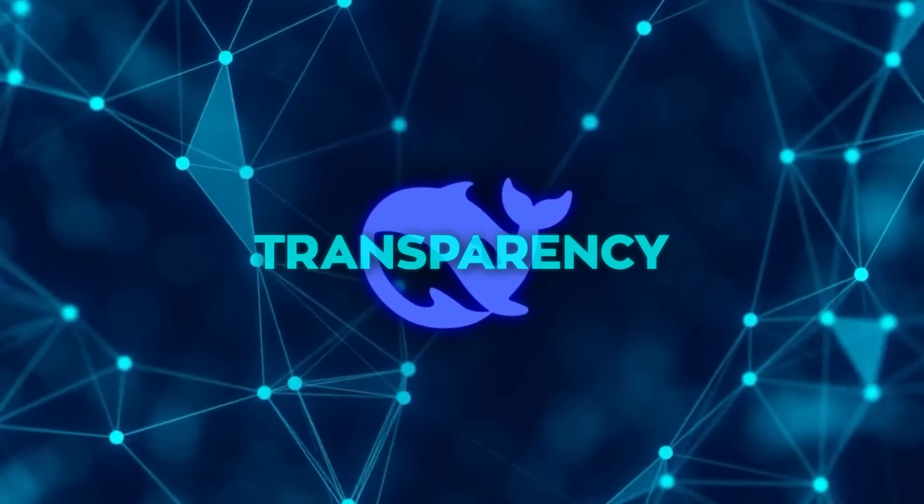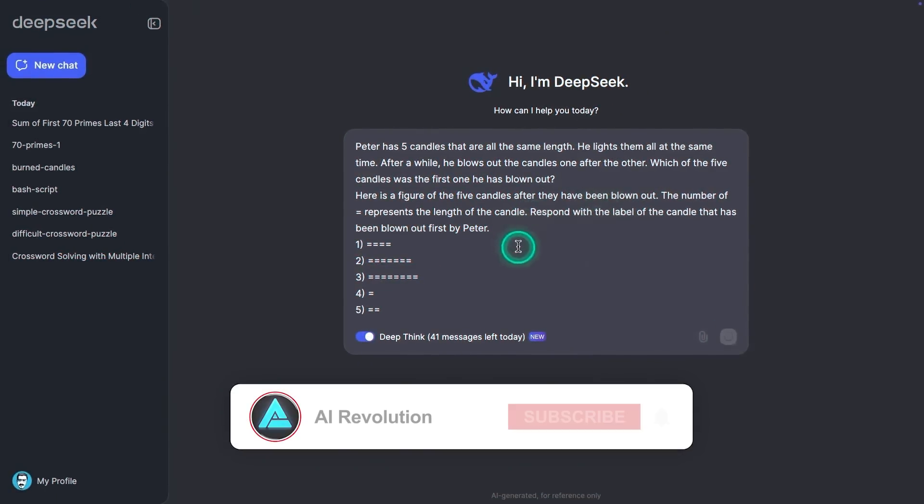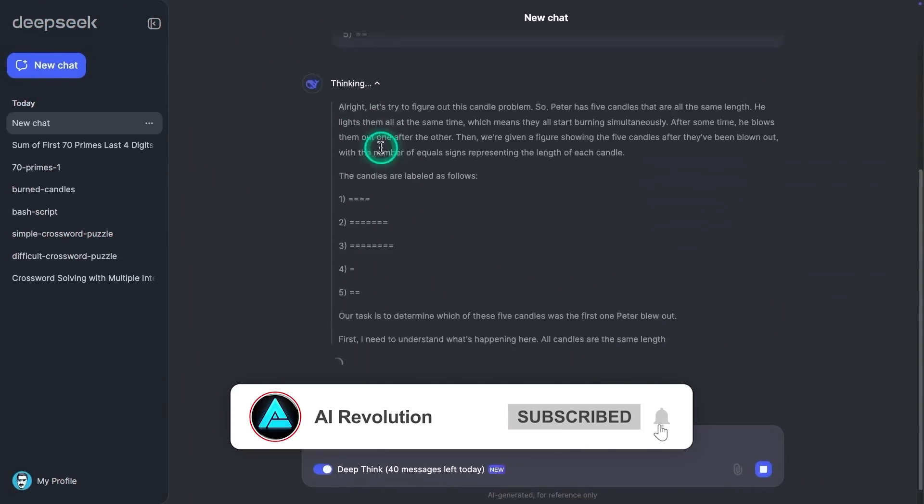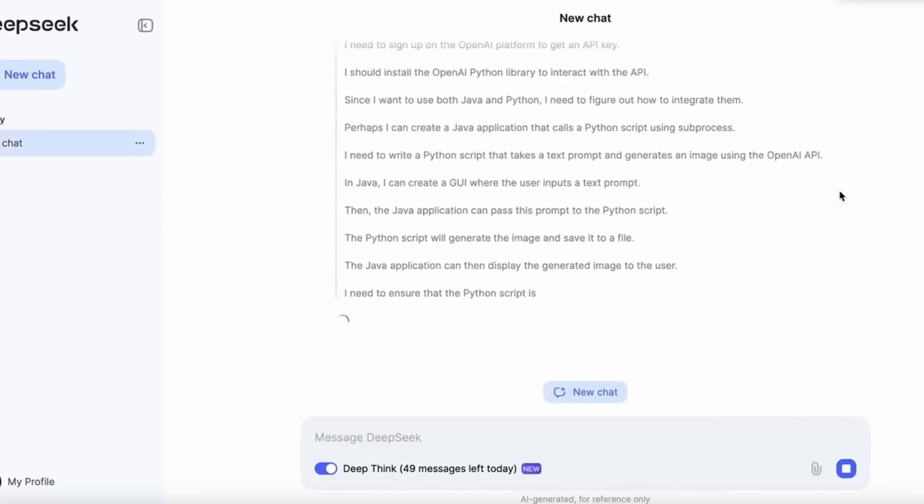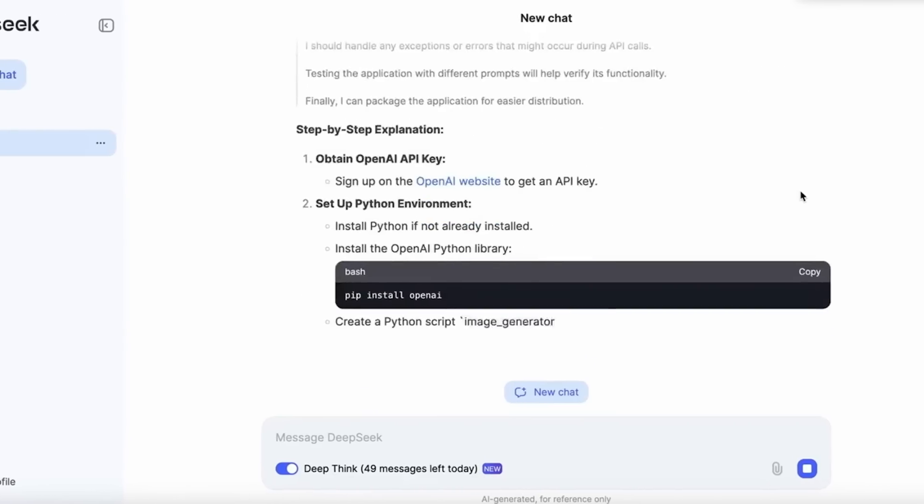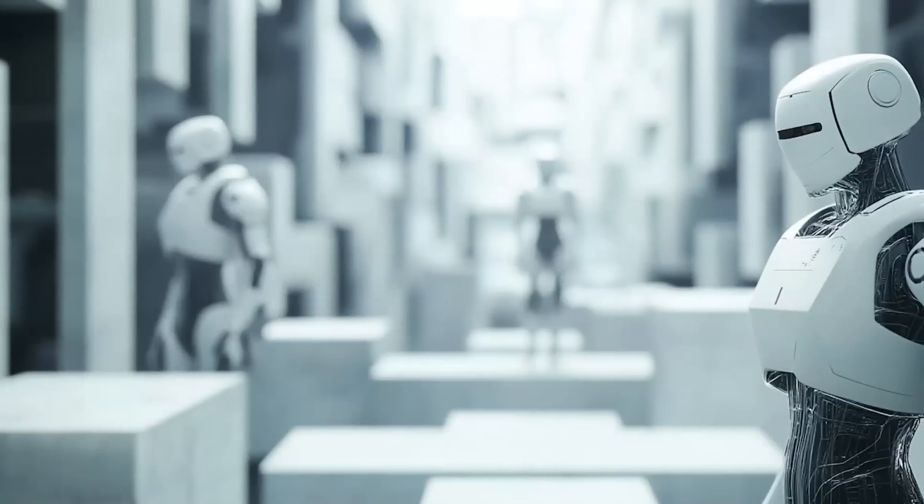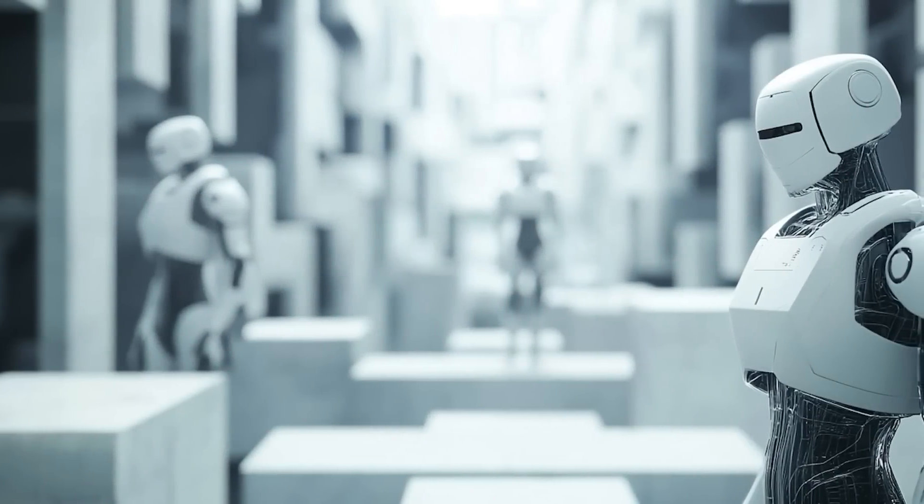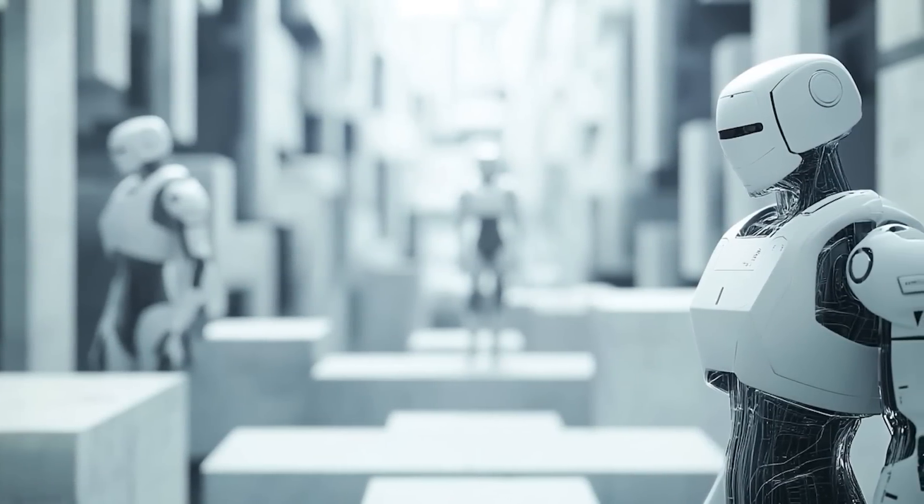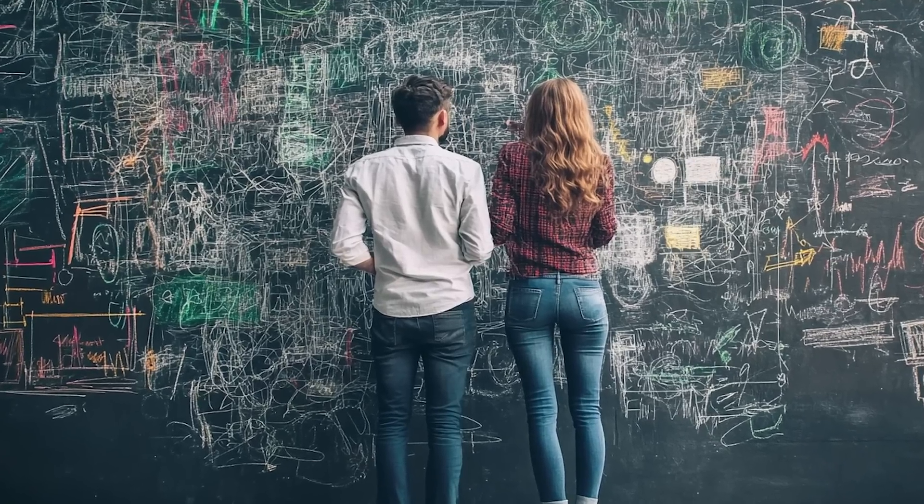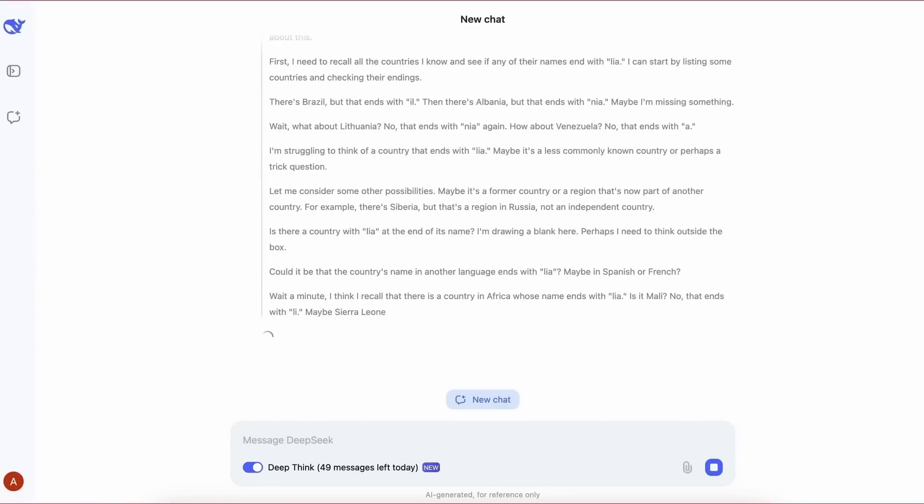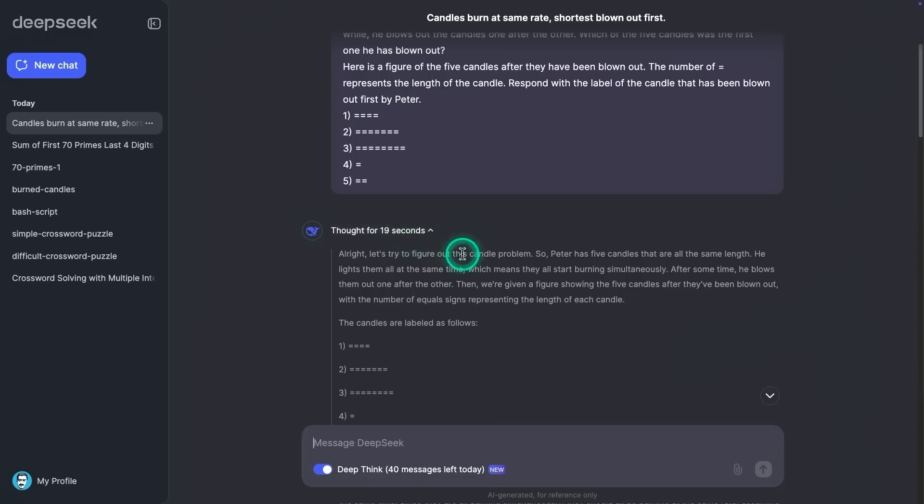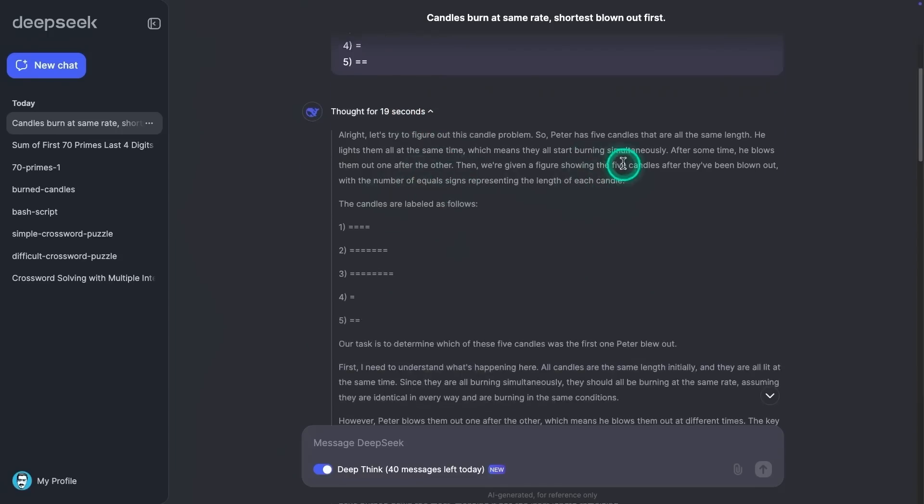One of the standout features of DeepSeek R1 is its transparency. It doesn't just provide an answer, it shows you the reasoning behind it. Every step is laid out for the user to see, making the process more understandable and trustworthy. Essentially watching a skilled problem solver walk you through their thought process, explaining each decision as they go. That's what DeepSeek R1 offers, and it's a feature that sets it apart from other AI systems.